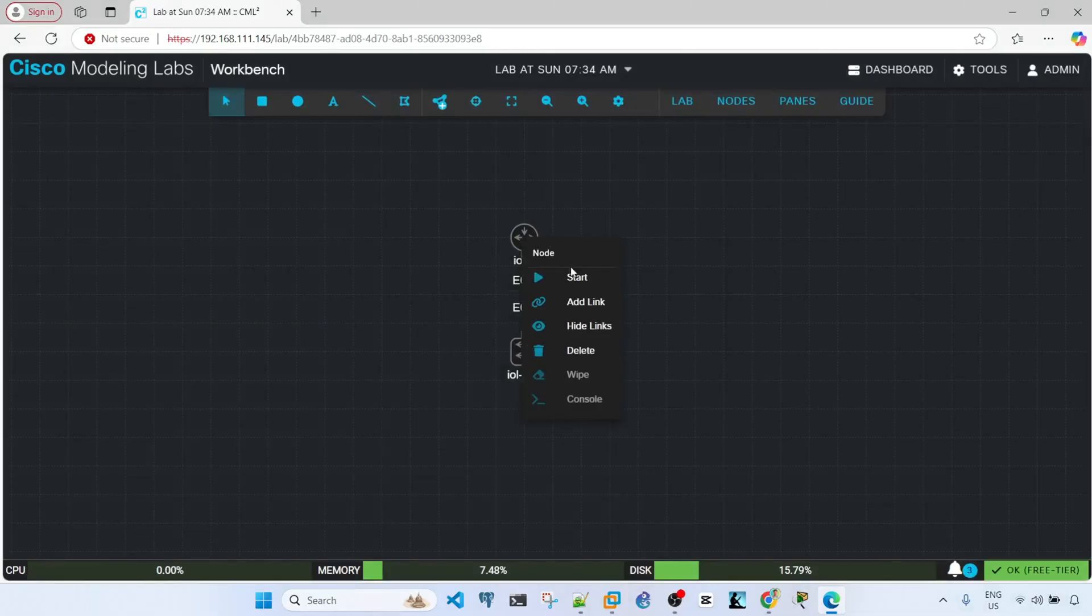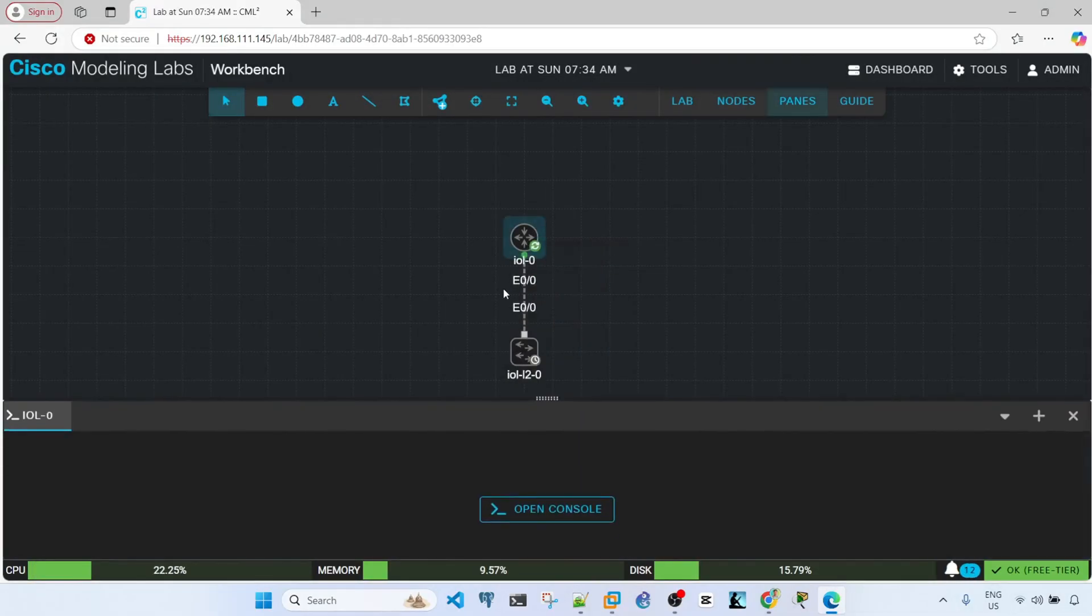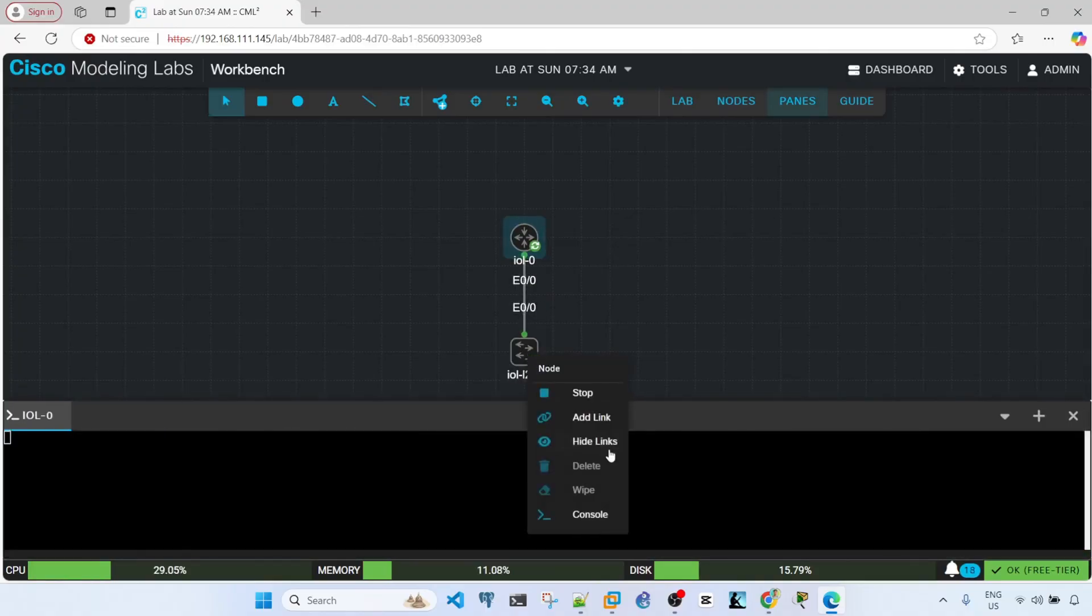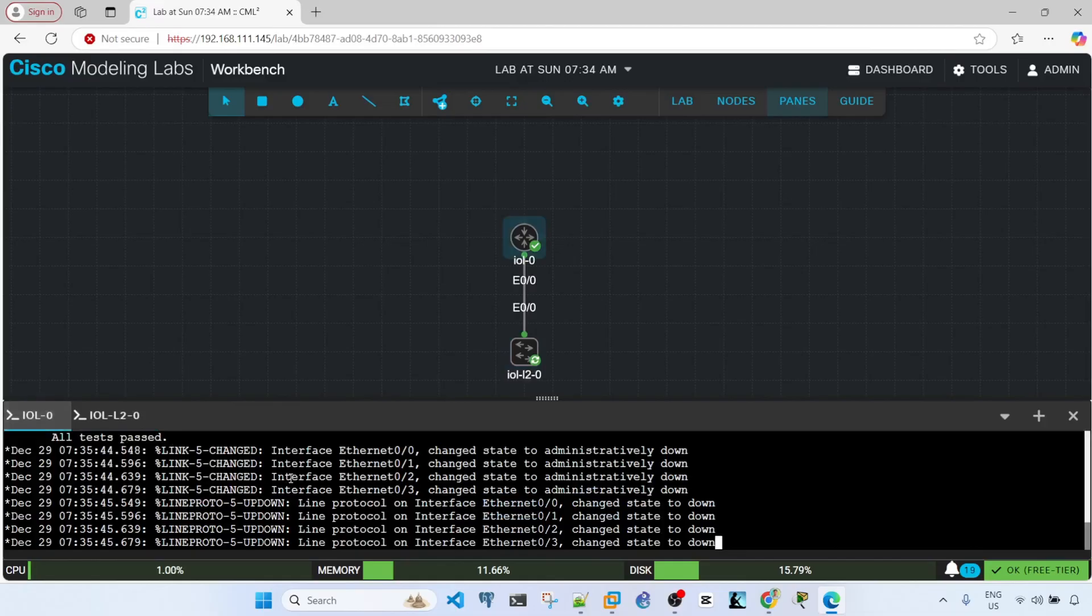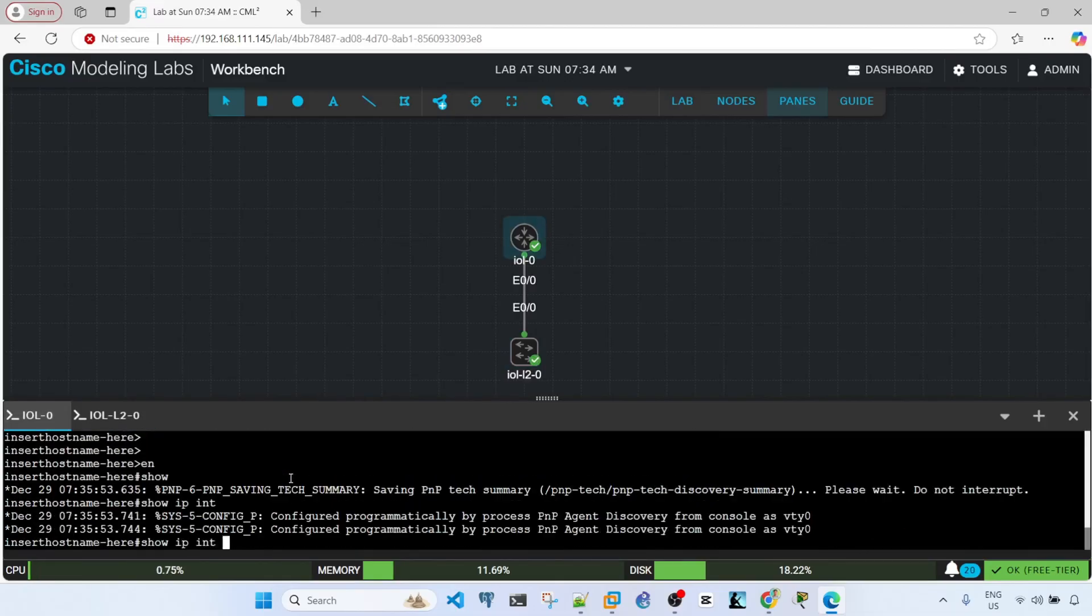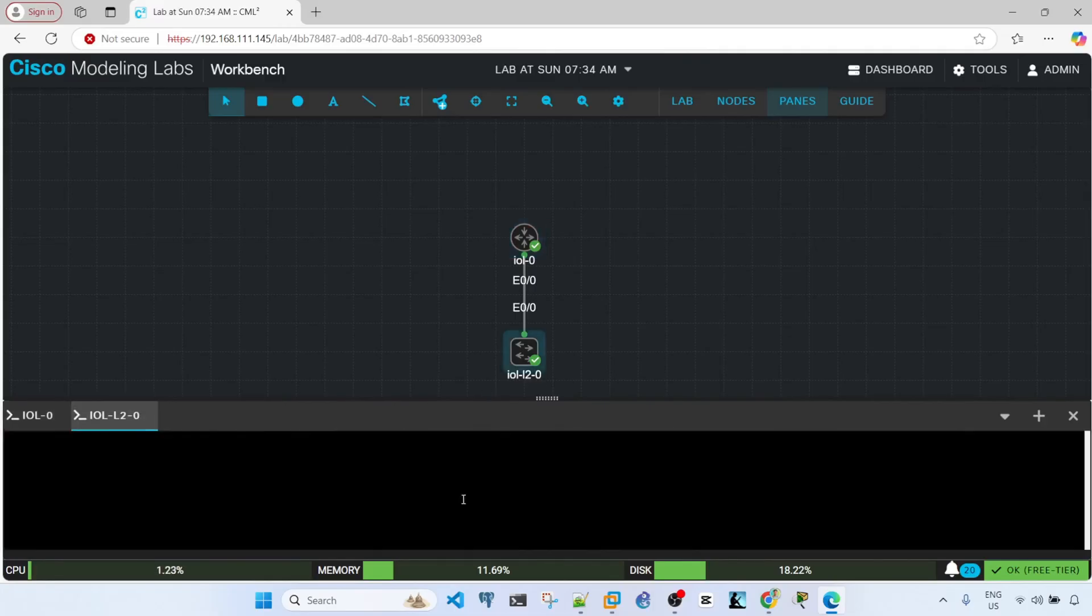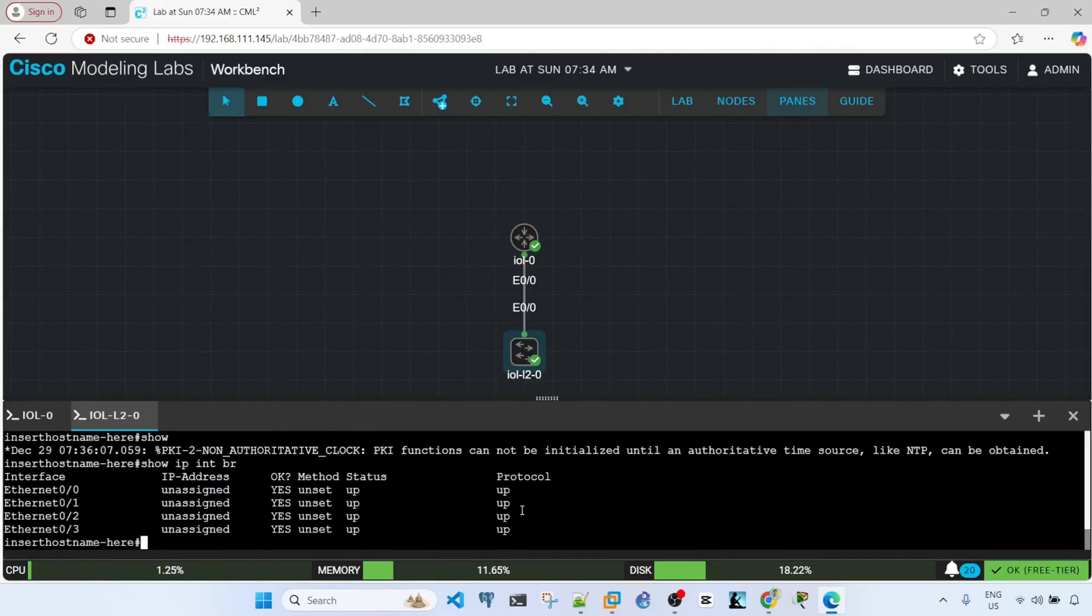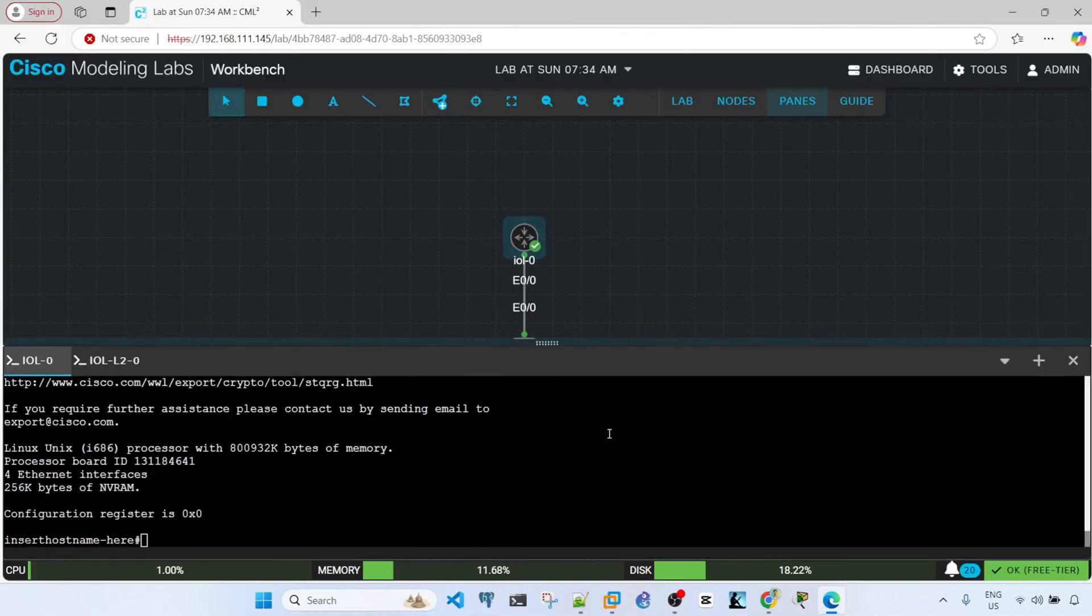And we can start these devices. And then I can go into the console of the router and console of the switch. So now we can issue the usual Cisco commands that we know. Open console, enable, show IP interface brief, show version.